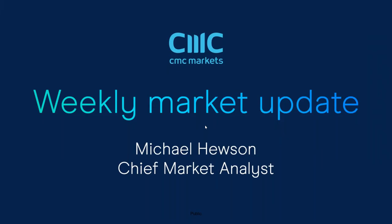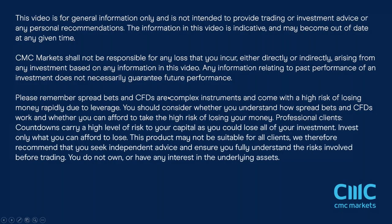Good morning and welcome to CMC Markets on Friday the 7th of August and this quick look ahead to the week beginning the 10th of August.